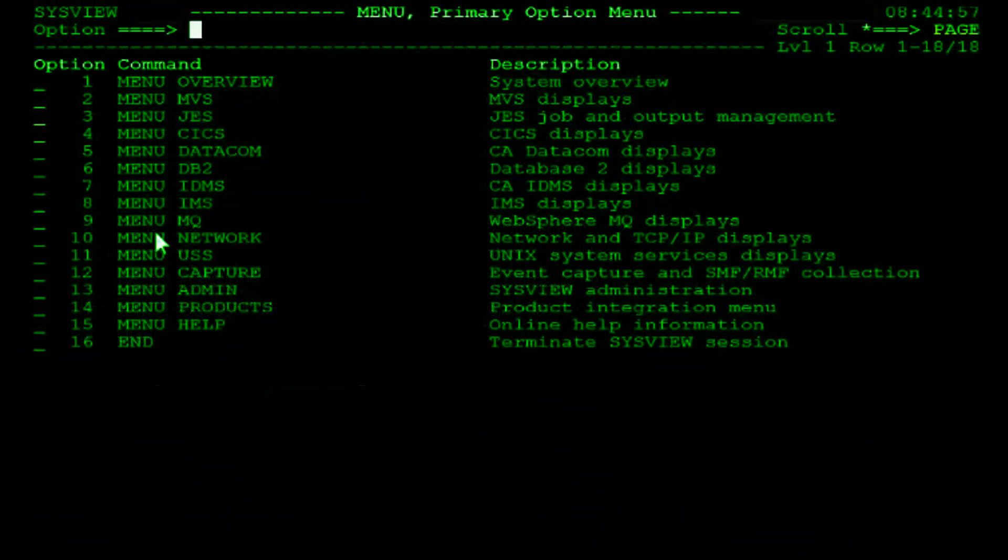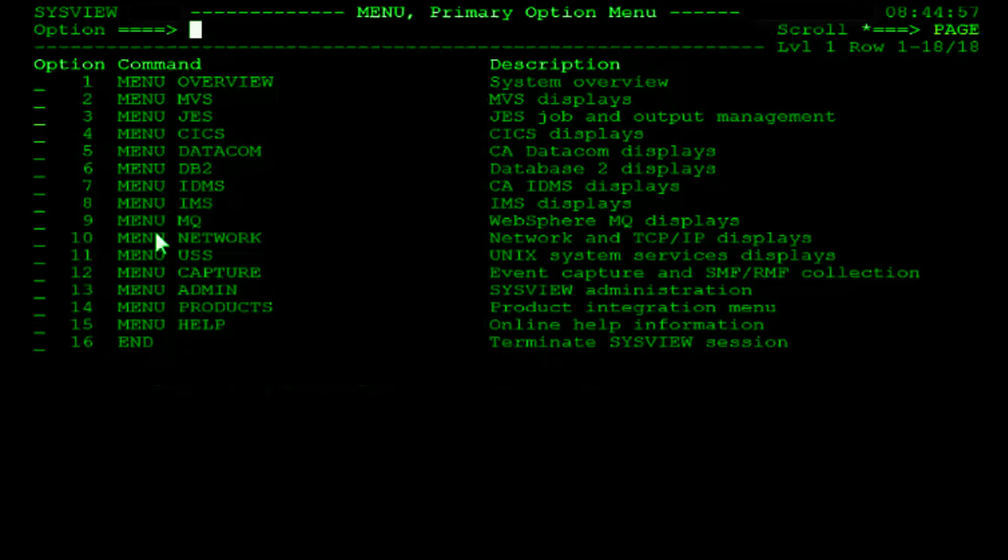Welcome to another CA SysView tutorial. In this video you will learn how to navigate SysView using menus and primary commands. Menus are an important part of SysView and play a large role in everyday navigation. Learning how to use the menus and primary commands allows you to perform many useful tasks within SysView.